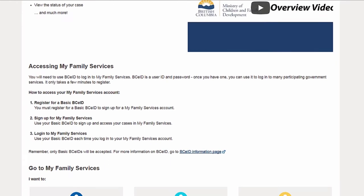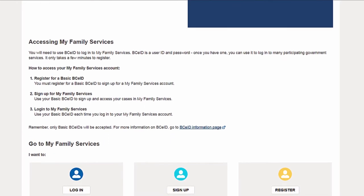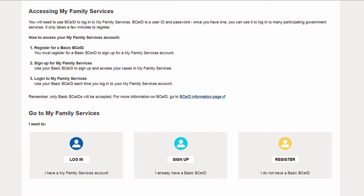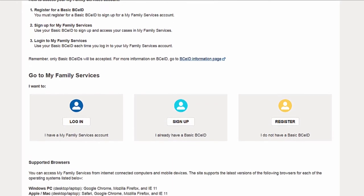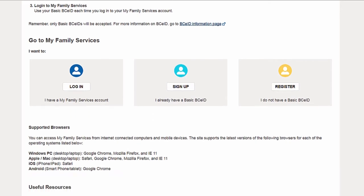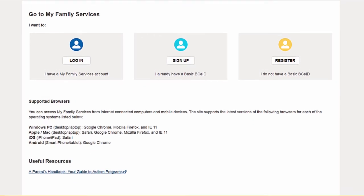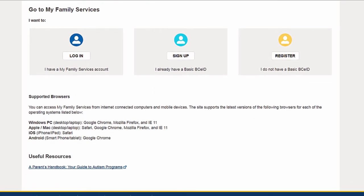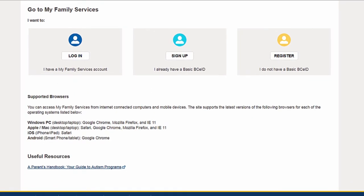My Family Services offers 24-7 access to online functionality that allows you to view the status of your requests, send documents electronically, and communicate with ministry staff.